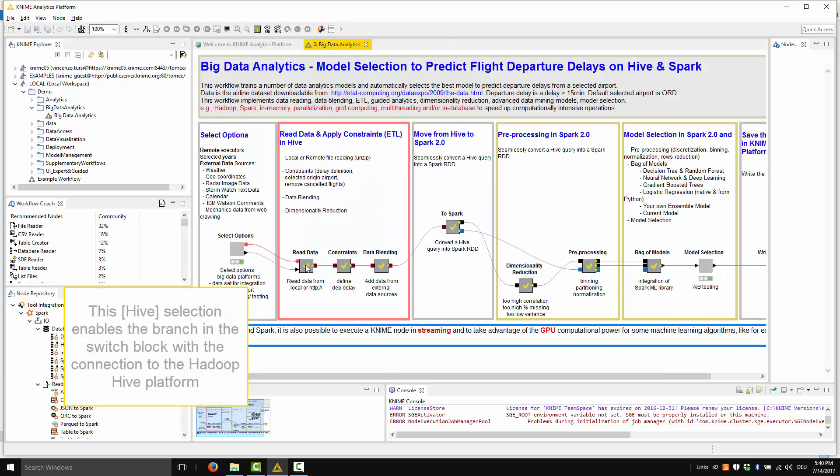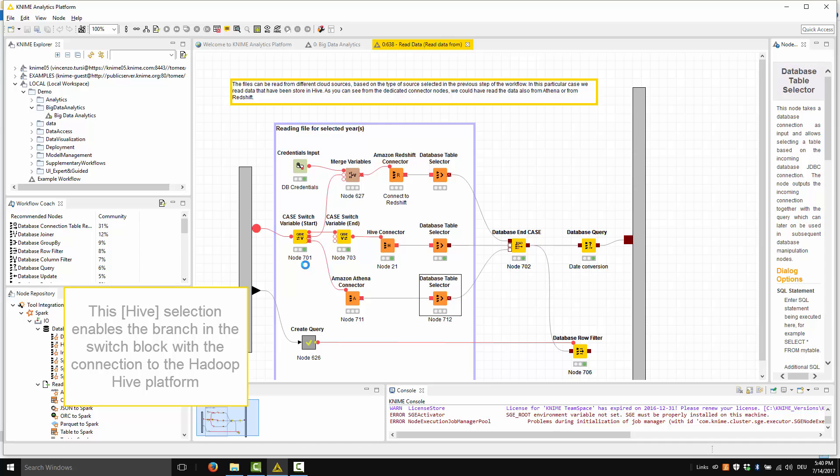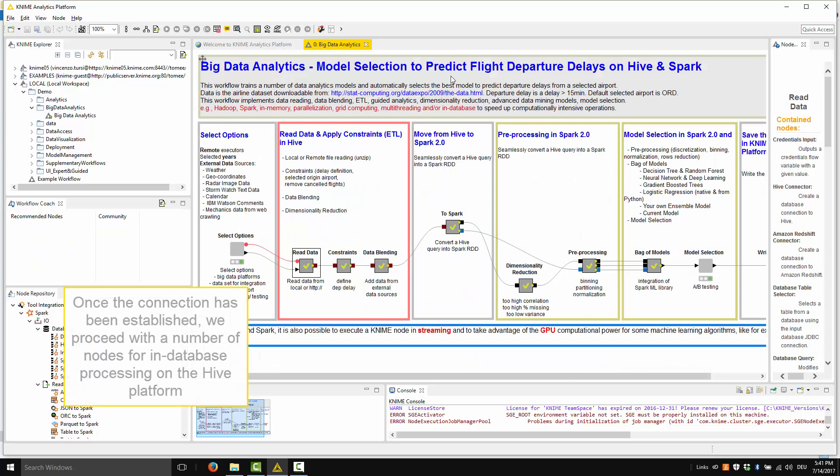This selection enables the branch in the switch block with the connection to the Hadoop Hive platform. Once the connection has been established, we proceed with a number of nodes for in-database processing on the Hive platform.